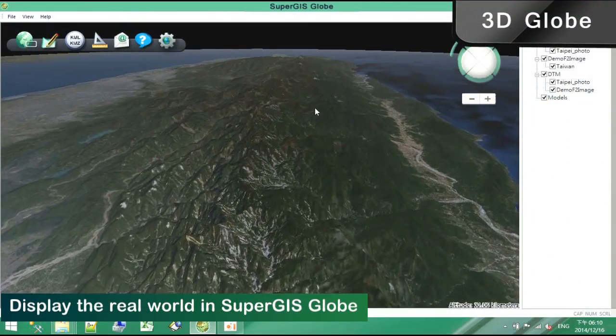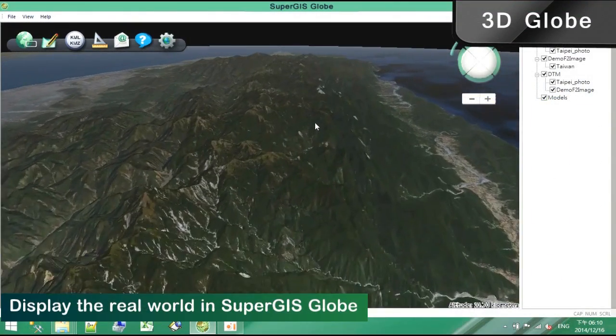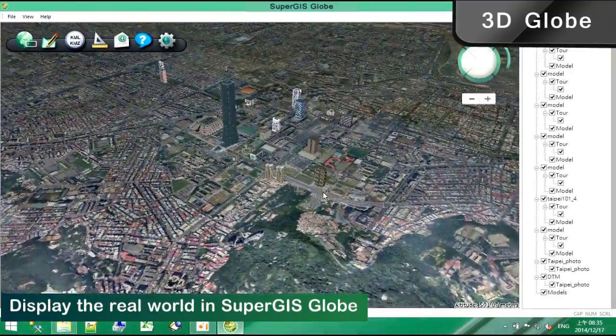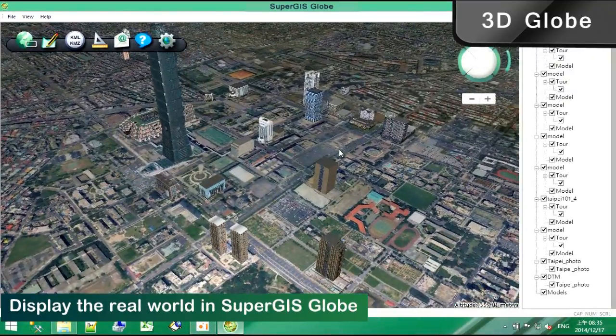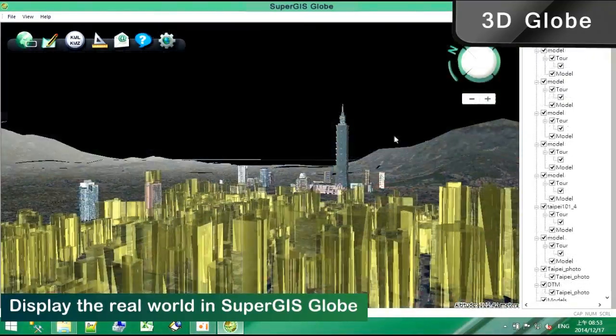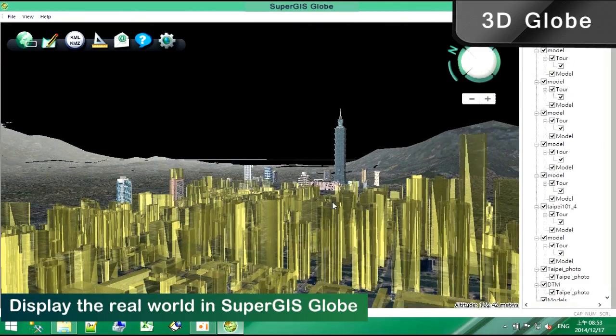SuperGIS 3D Globe in SuperGIS 3D Analyst can display KMZ model, DEM file, and 2D shapefile to show the spatial data in 3D view.